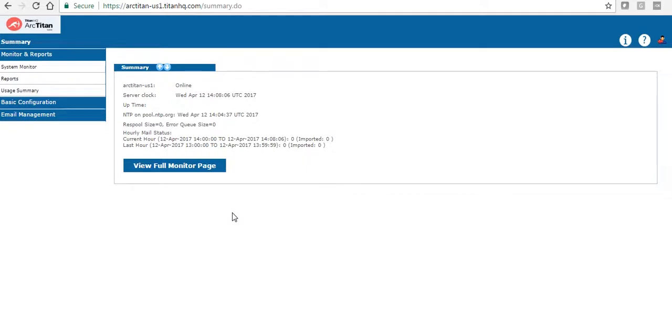Once we set you up with an account we will give you login details. This will include the URL to go to, your username and your password. Once you login you are presented with this screen.